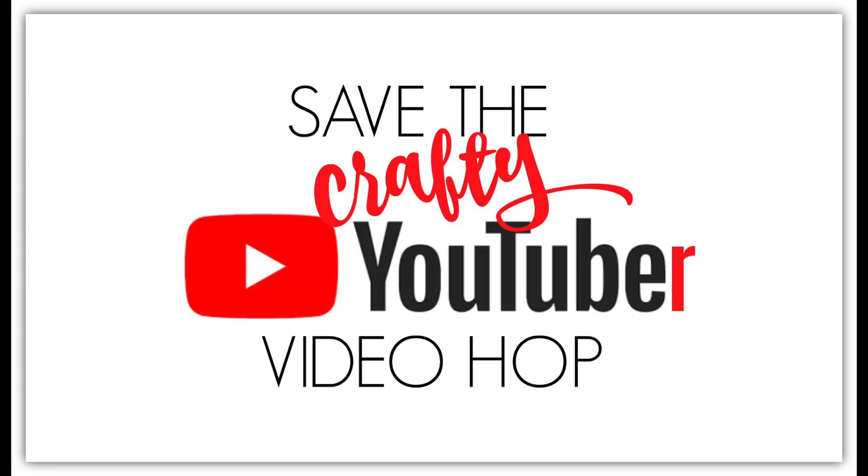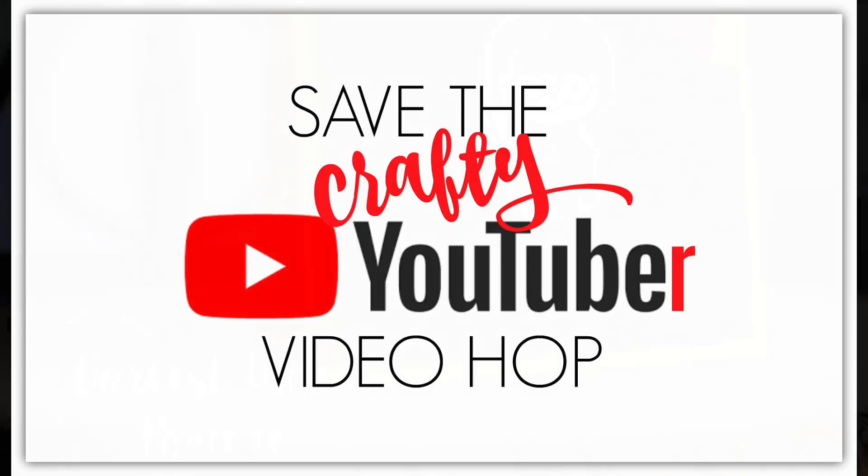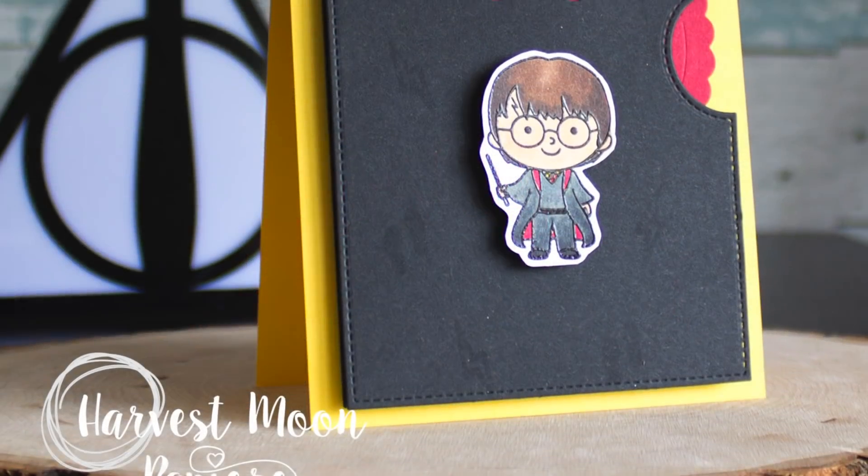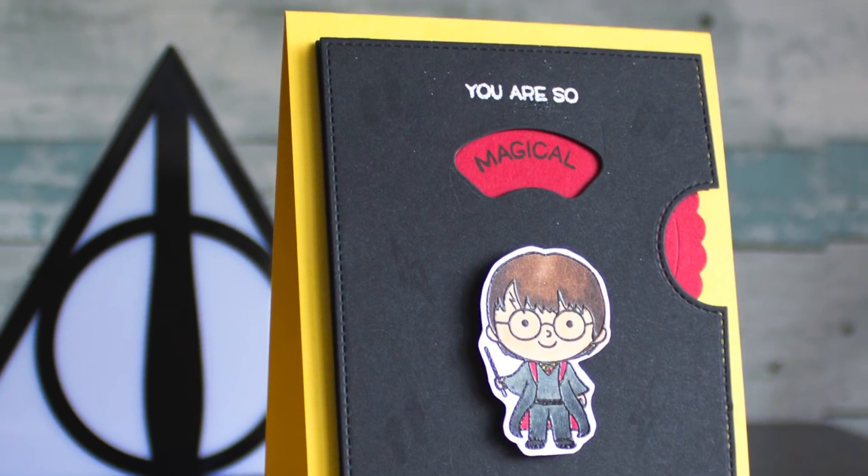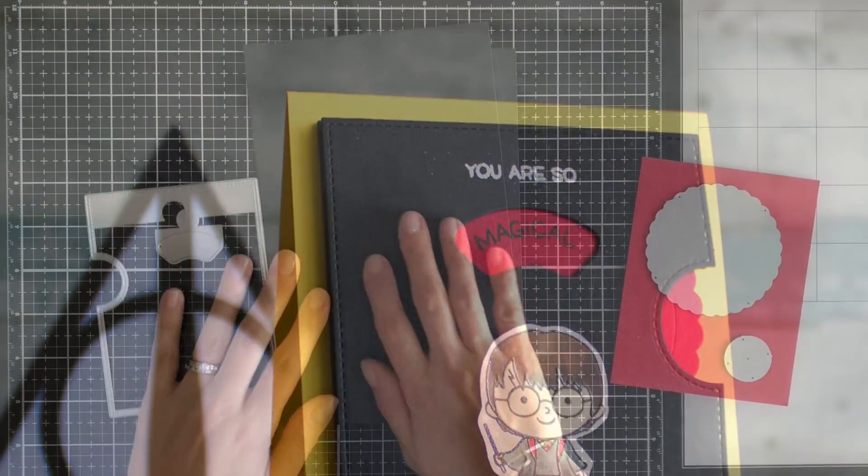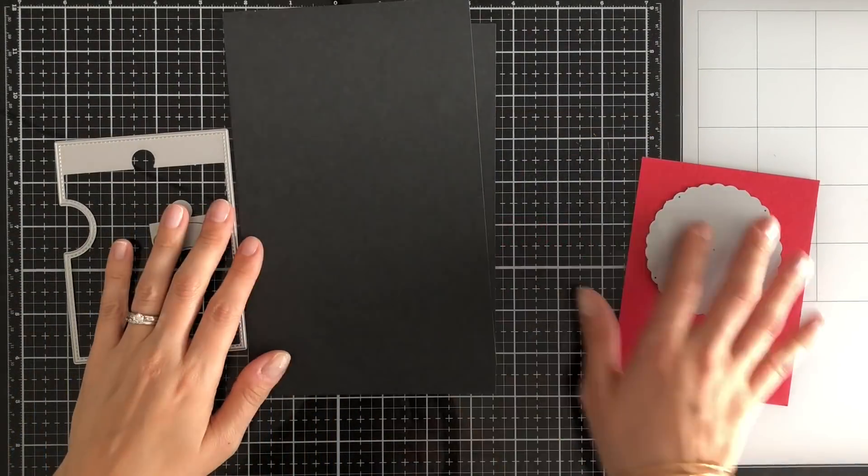Hey everybody, welcome to the State of the Crafty YouTuber video hop. I'm Chrissy and if you haven't been to my channel before, welcome, and if you've been here before, welcome back.